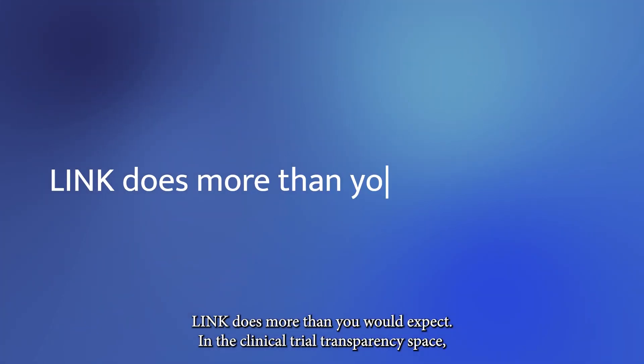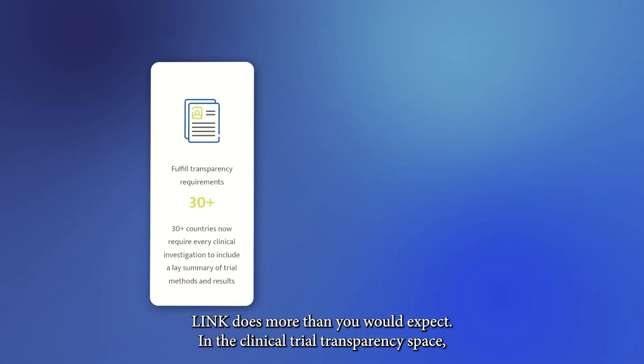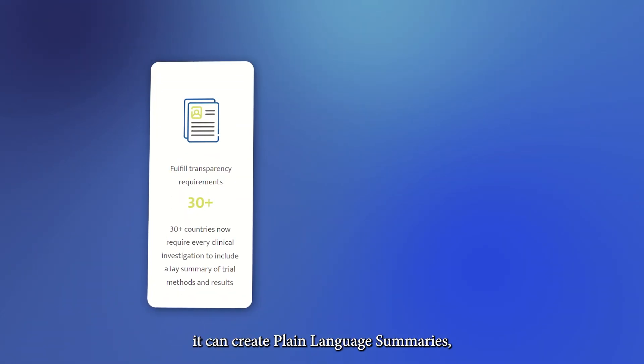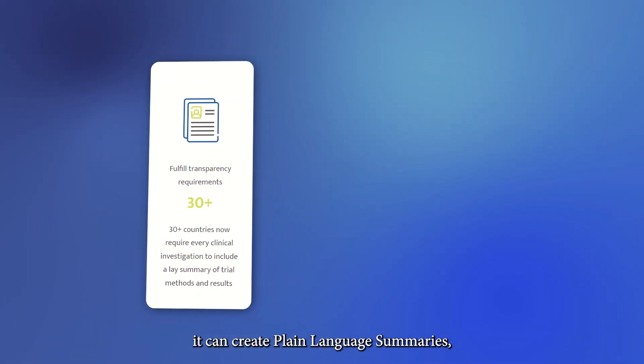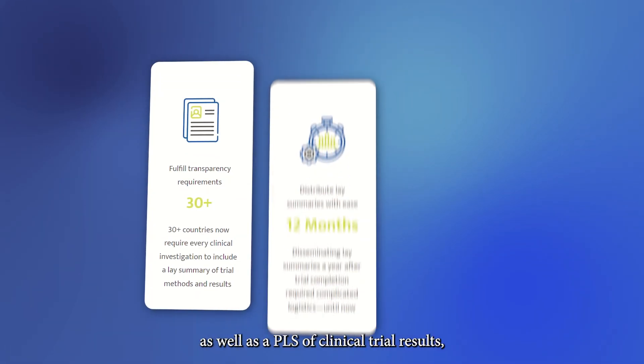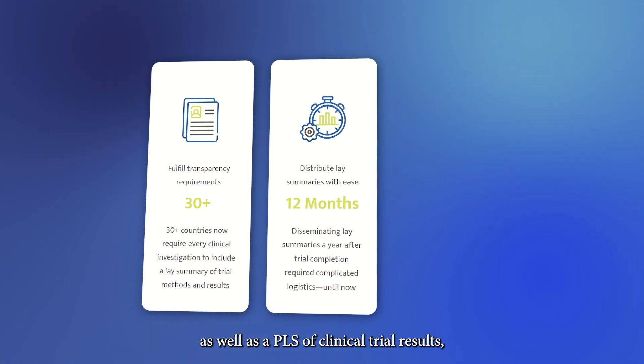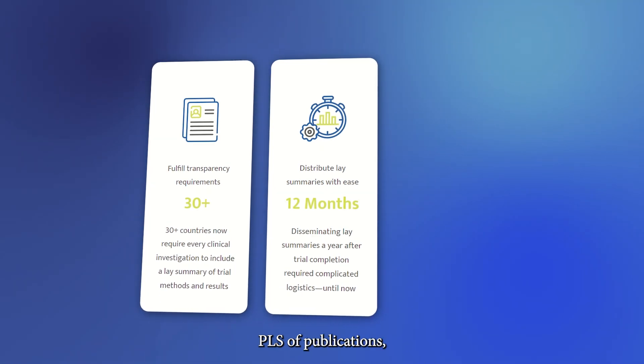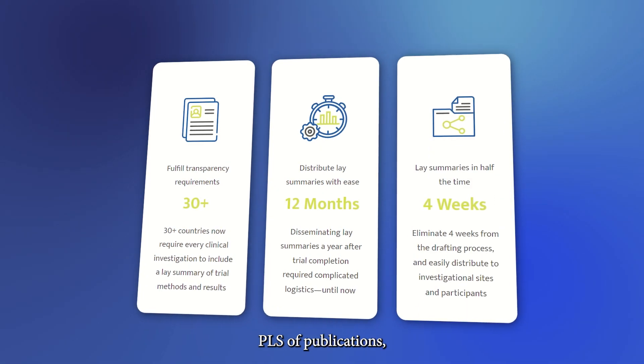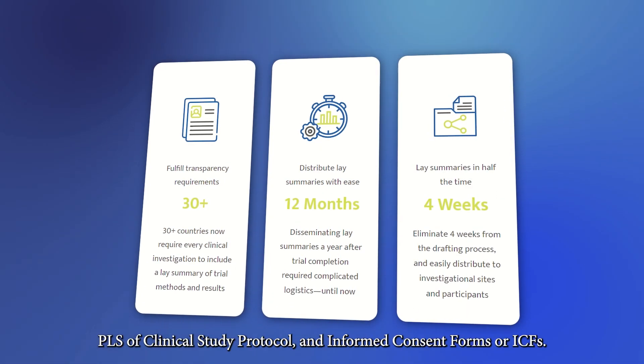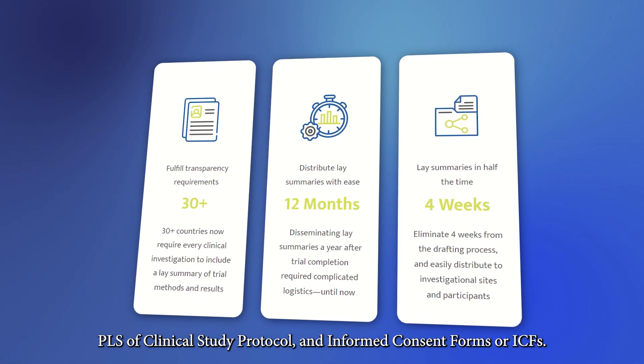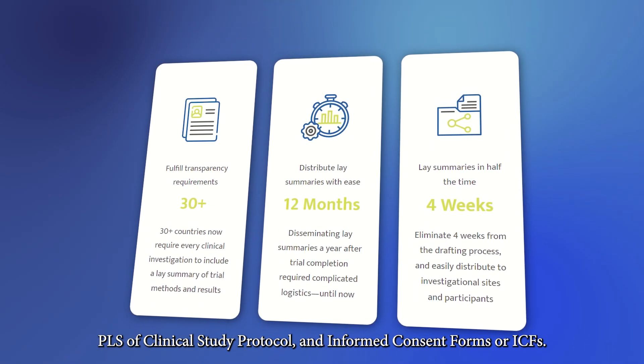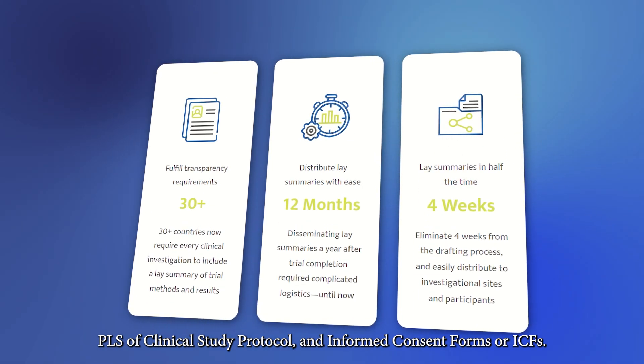Link does more than you would expect. In the clinical trial transparency space, it can create plain language summaries as well as a PLS of clinical trial results, PLS of publications, PLS of clinical study protocol, and informed consent forms or ICFs.